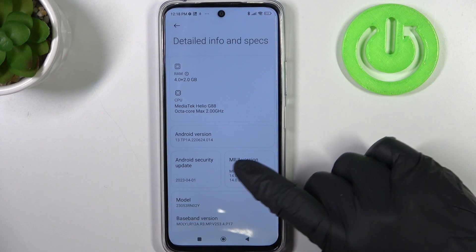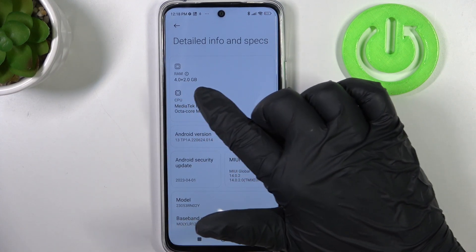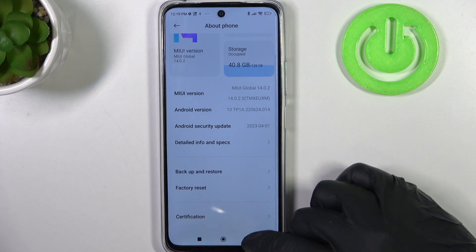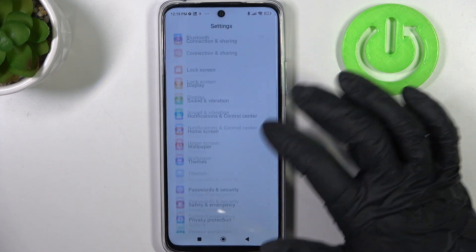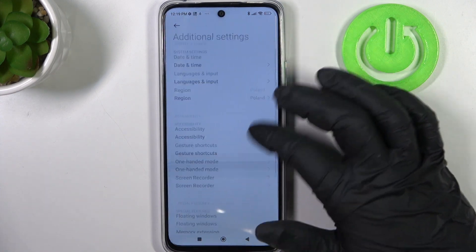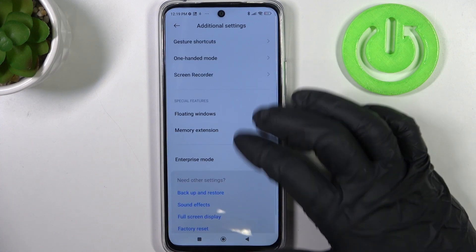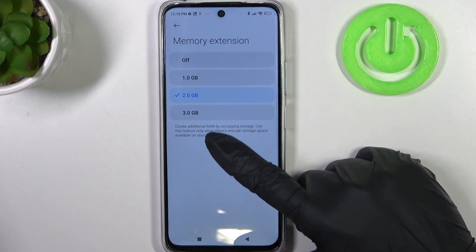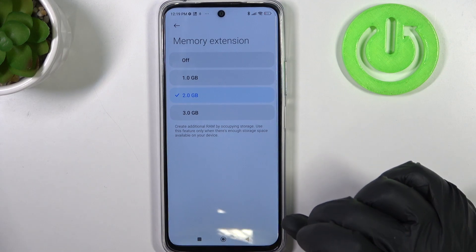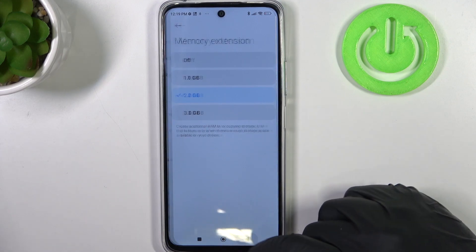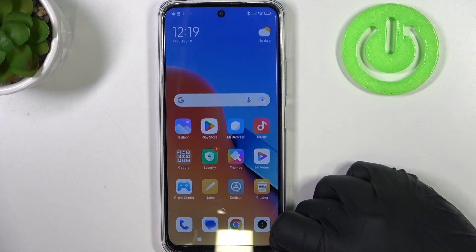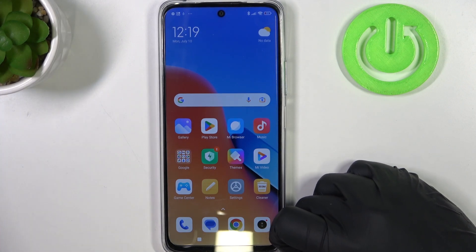That plus 2.0 can be changed by going to Additional Settings, where you can extend your RAM using the Memory Extension option — you can go up to 3.4 gigabytes of extended RAM. That's it for this video. Hope you liked it — please consider subscribing to our channel, leave a like, and a comment below.